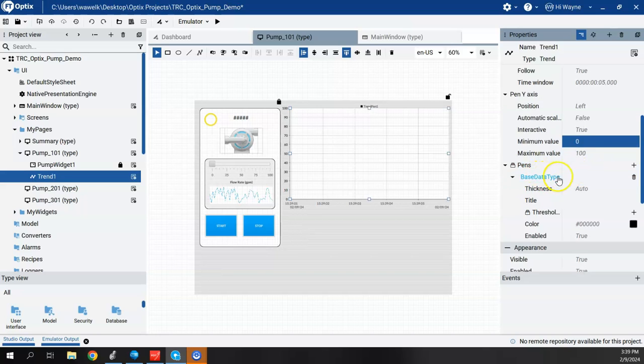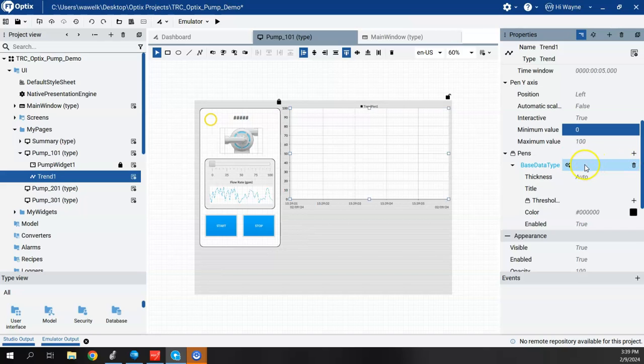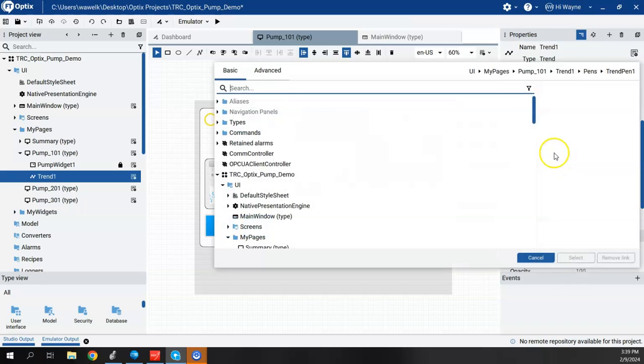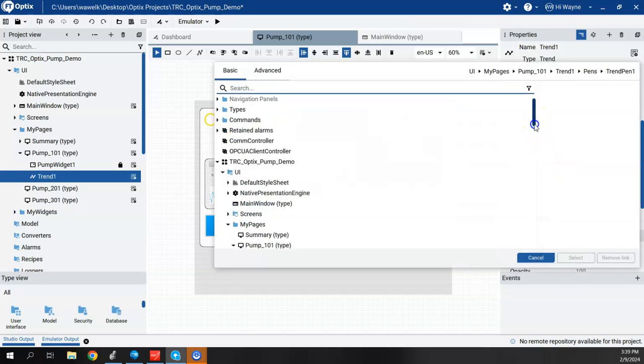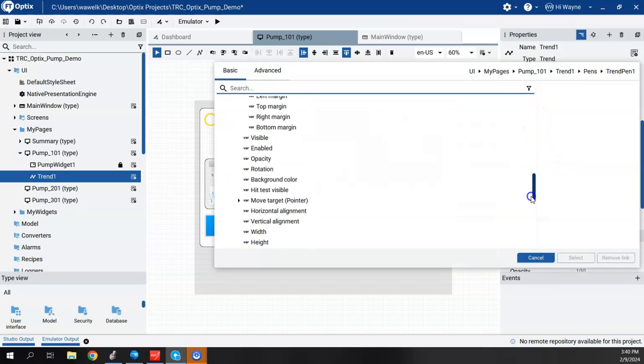And then for pins, we have one pin here already created by default. I can create multiple pins by hitting this plus symbol, add additional pins. But for right now, I just want to trend the flow, which was coming from the UDT,